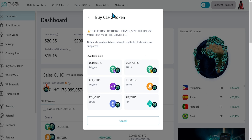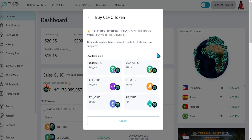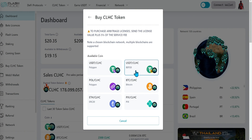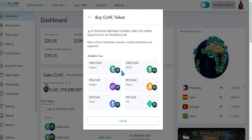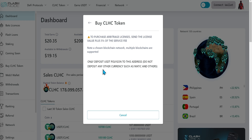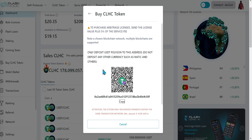Once you decide which coin you would like to use to fund your account, click on the corresponding button and a pop-up will appear with the QR code that you can scan if your phone is on your wallet, or you can simply copy the wallet address to send from your desktop wallet.